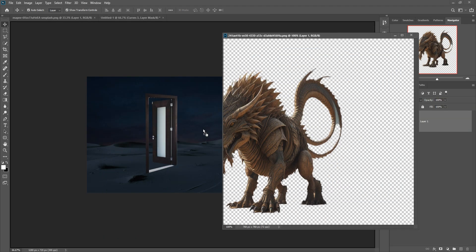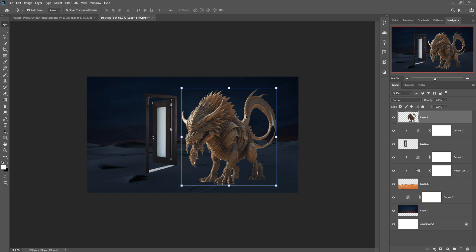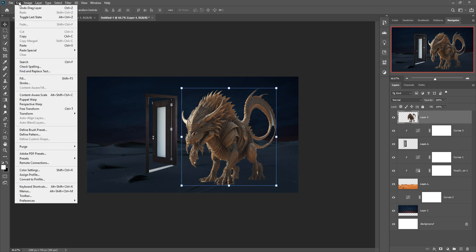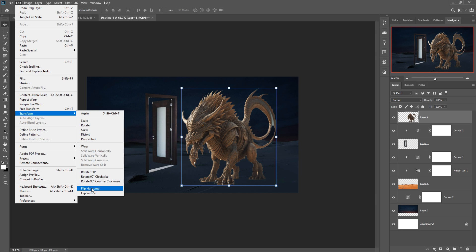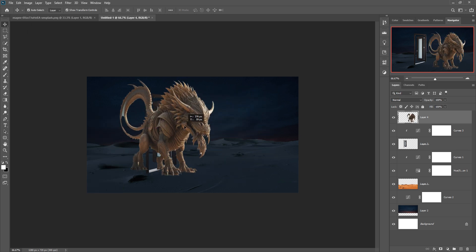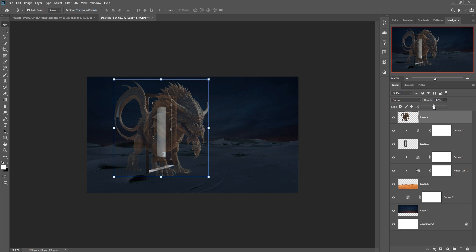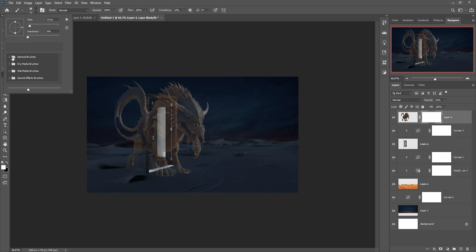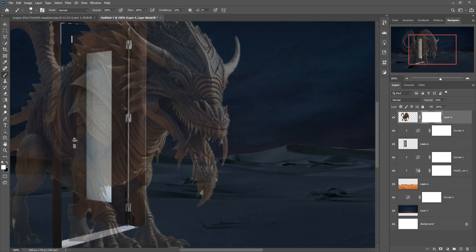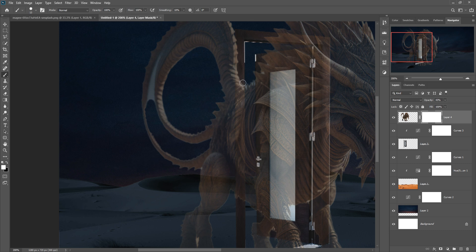Our next image is the monster. I already selected it using the Pen tool. Go to Edit > Transform and select Flip Horizontal. Now take a solid brush, zoom in with Ctrl+Plus, and we are going to remove this area.